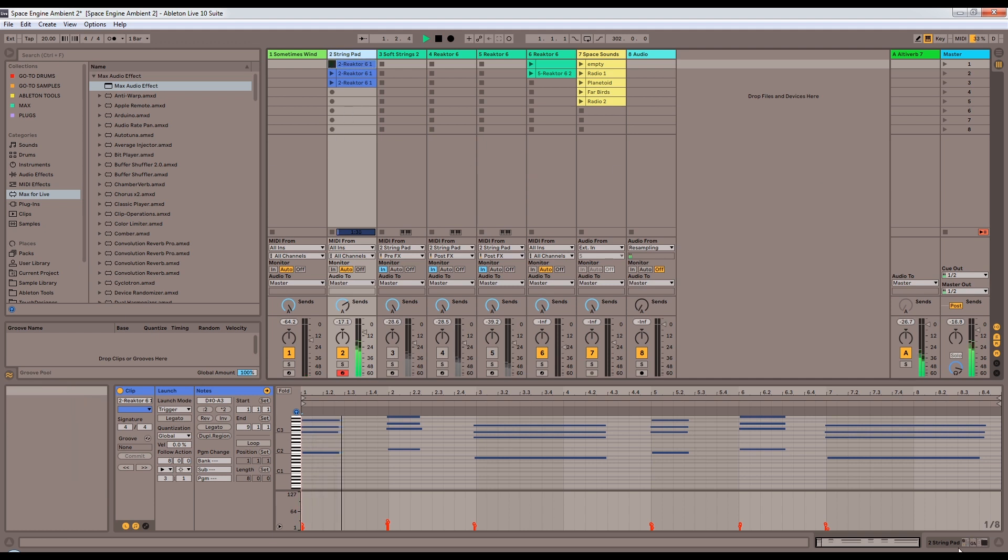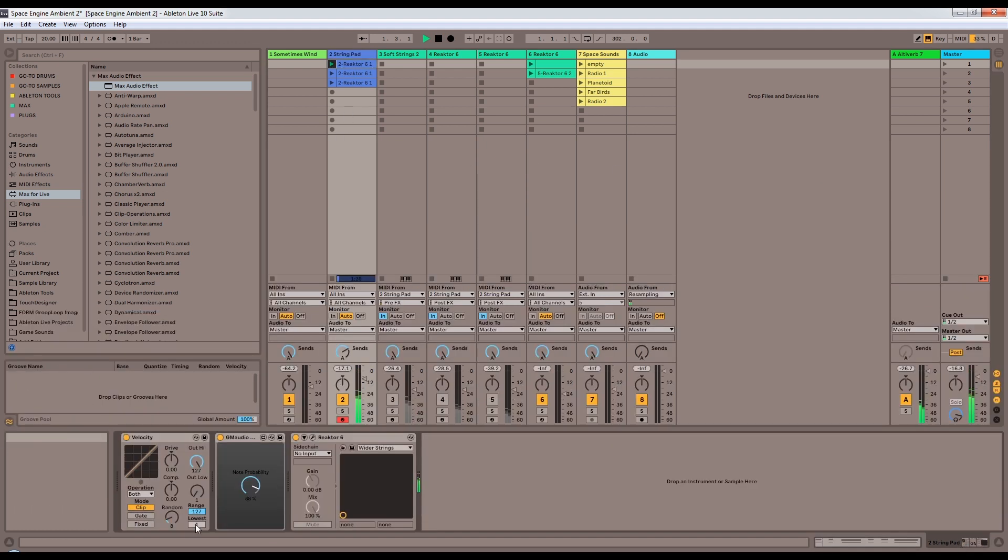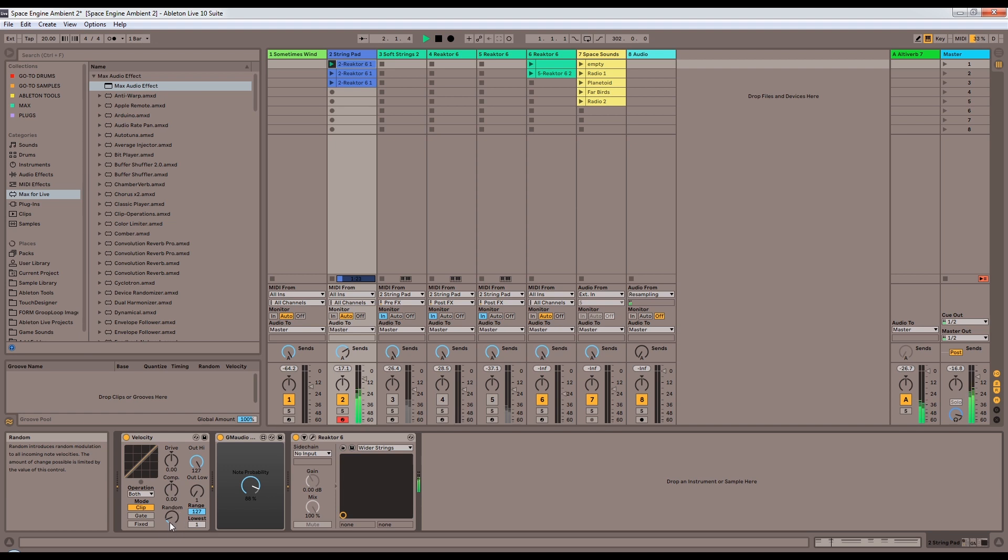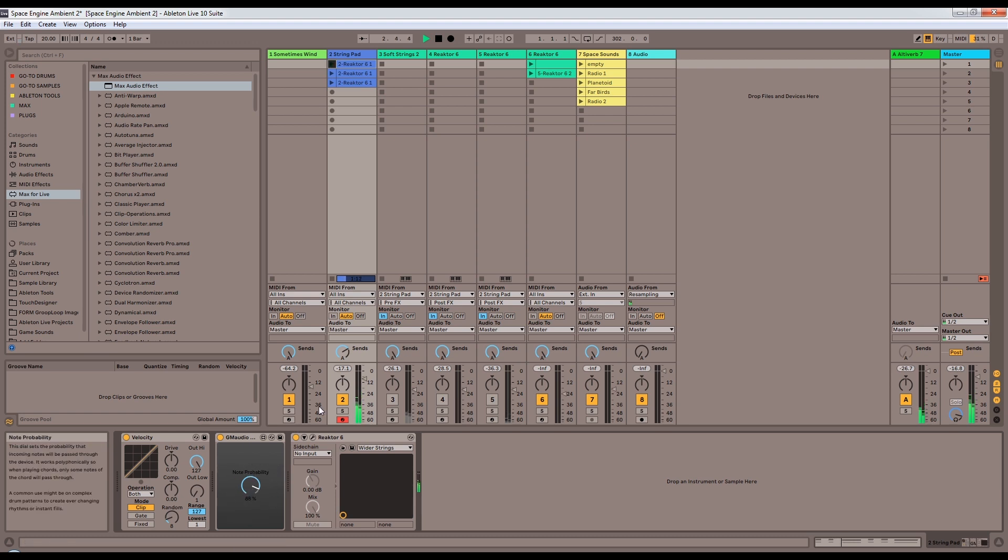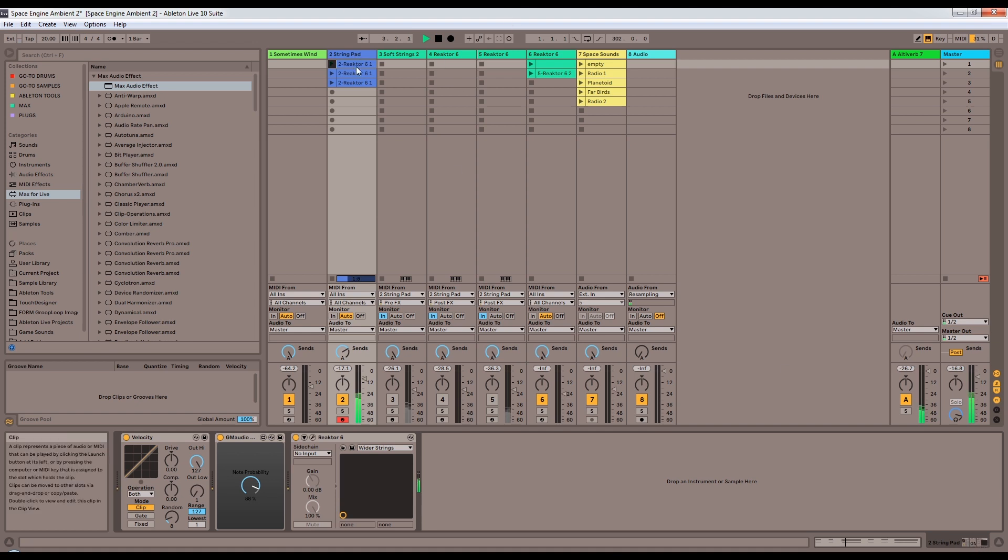So this pad, for a start, is randomized in velocity, just a little bit. Every note coming through has a chance to go plus or minus 8 on the velocity. And also, every note has an 88% chance of getting played. So that gives some randomness to the chords. Otherwise, this is just a fairly basic pad.